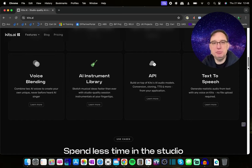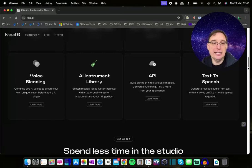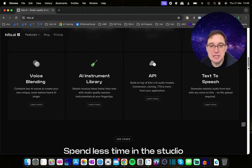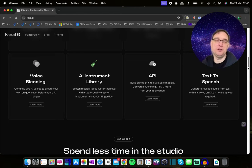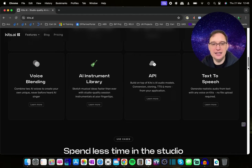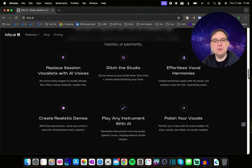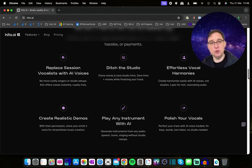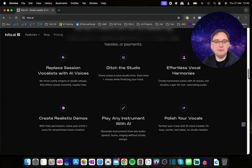They've also introduced voice blending, so you can merge two AI voices together, which is really cool. There's an AI instrument library with instrumentals at your fingertips. There are APIs if you have your own product, and there's also text-to-speech, where you don't need to upload a file — you can literally type what you want to say. The benefits include replacing session vocalists with AI vocals, ditching the studio, effortless vocal harmonies, creating realistic demos, playing any instrument, and polishing your vocals.